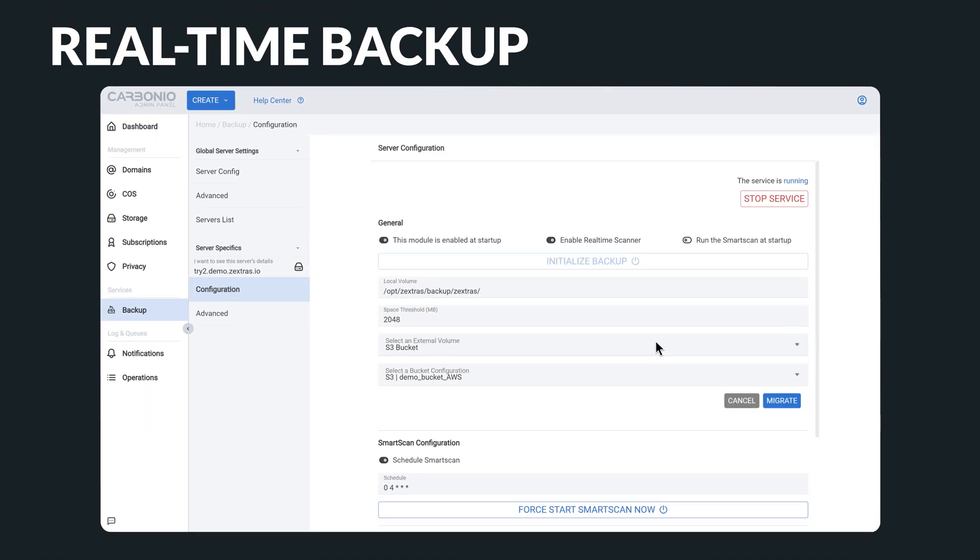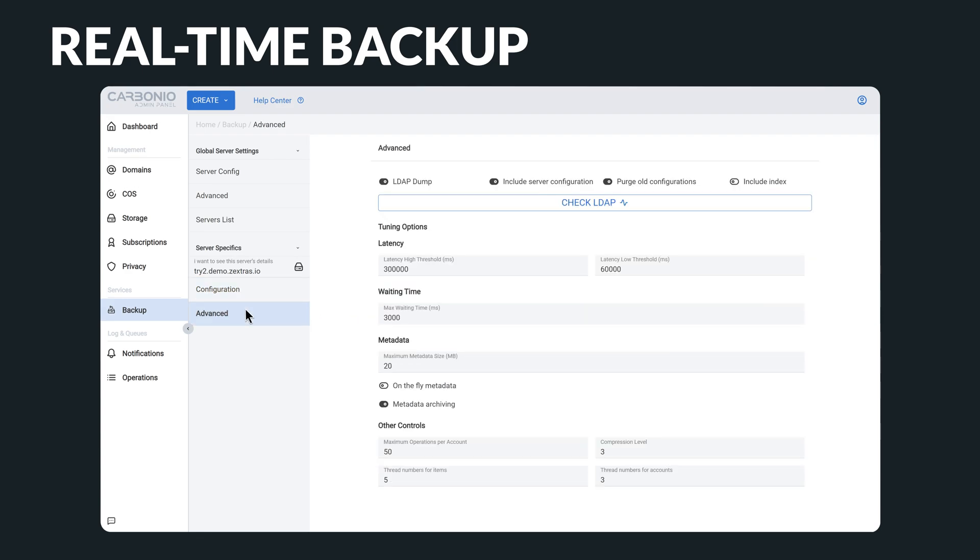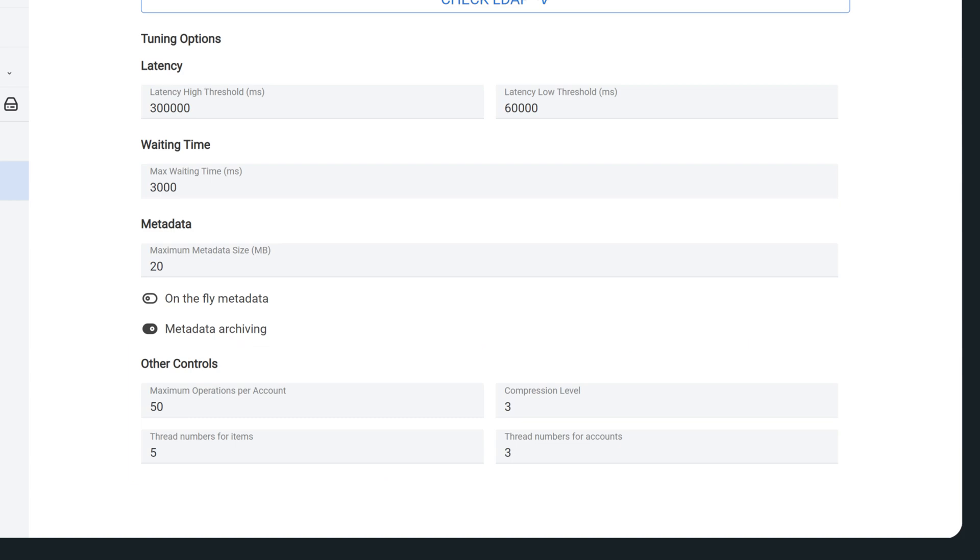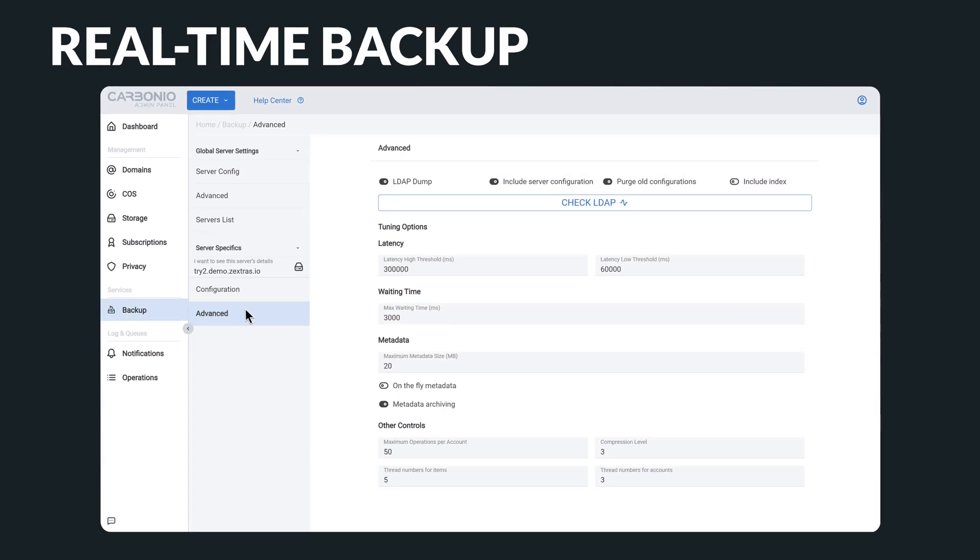This approach not only helps you maintain the integrity of your information, but it also provides an extra layer of security and redundancy to protect against potential disasters. Moreover, you can further customize your backup settings such as choosing the compression level that suits your needs. By implementing these options, you can be confident in your ability to backup and secure your data.